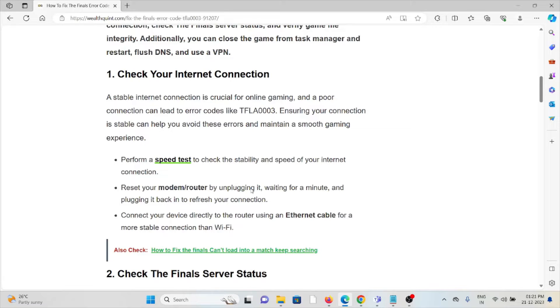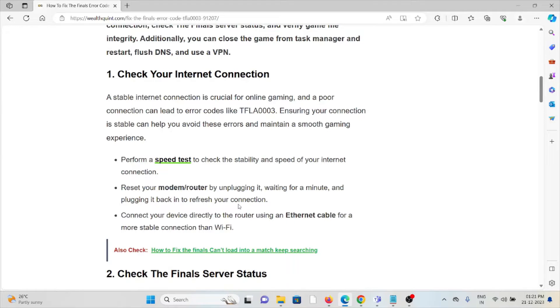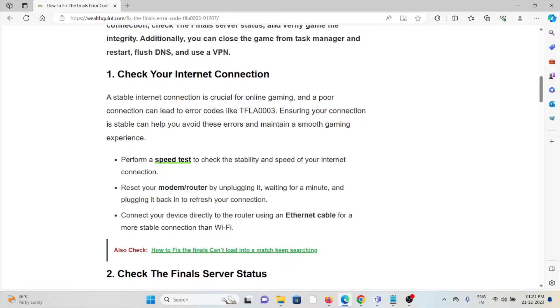If you are still facing the issue, you can contact the internet service provider. Their expertise will help you fix the problem and give you a better solution. Before that, try to do some trial and error methods from your end by connecting your device directly to the router using an Ethernet cable for more stable connection than Wi-Fi.